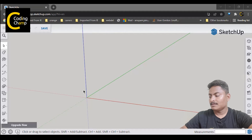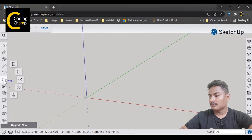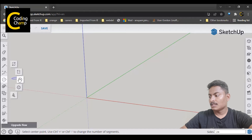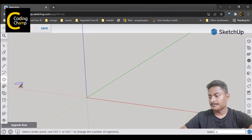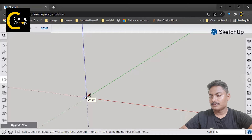To create a hexagonal prism, first we have to go to the Tools section, and from here you have to select and create a polygon. Once you select a polygon, create it.